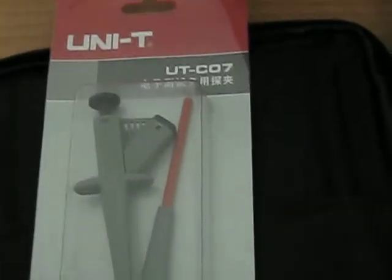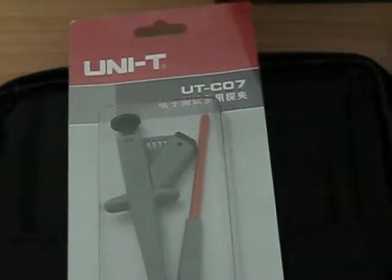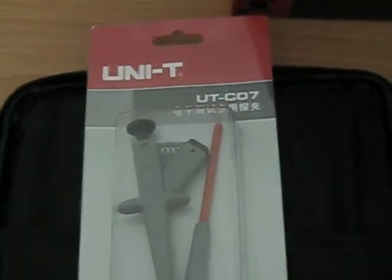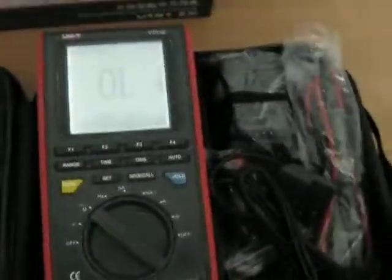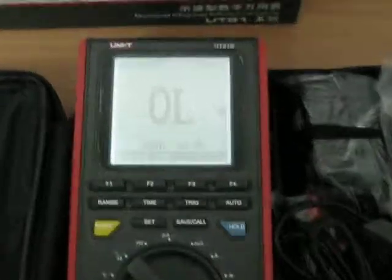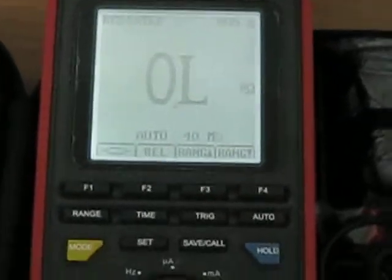So you get this one too in that package. If you don't want the UTC07, then also we have this UT12A non-contact voltage detector. And that's the package you are going to get with this UT81B state-of-the-art.